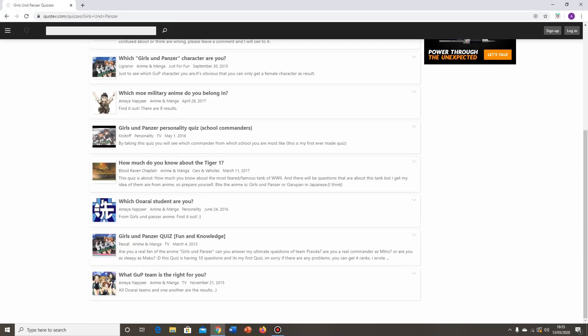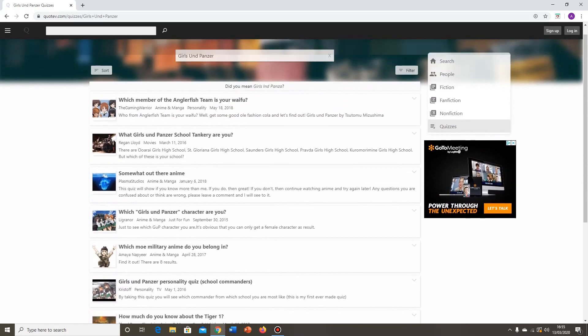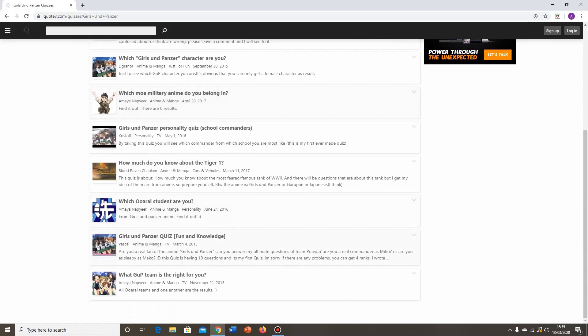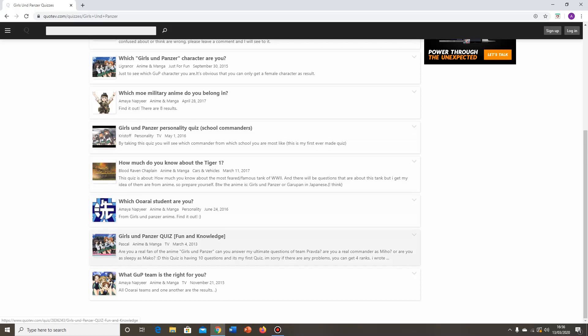Hey all viewers, I'm Propagandist, and welcome back to some more Girls and Panzer quizzes here on Quotev.com. We've done most of these now in the last couple of videos. That leaves just two more that I actually want to do. We want to do this Girls and Panzer personality quiz, School Commanders, as well as this one down here, Girls and Panzer quiz, fun and knowledge in brackets.